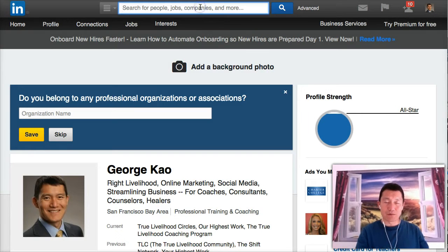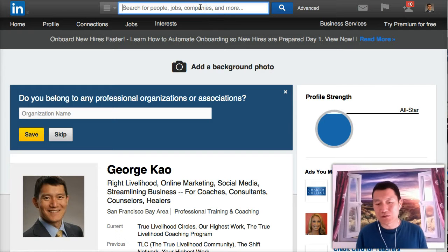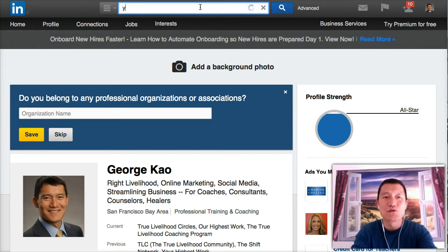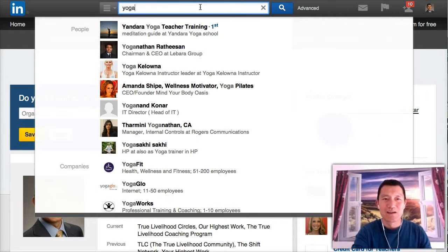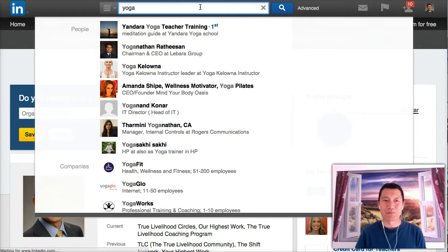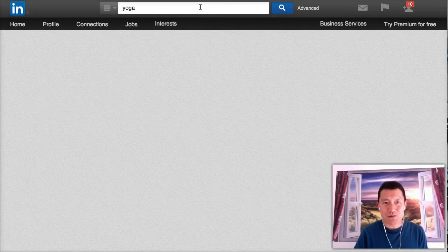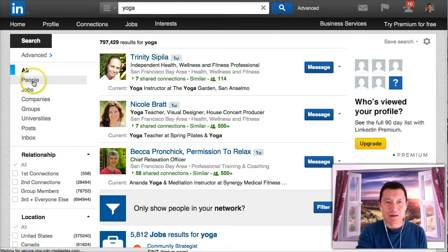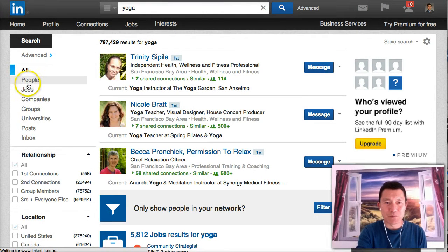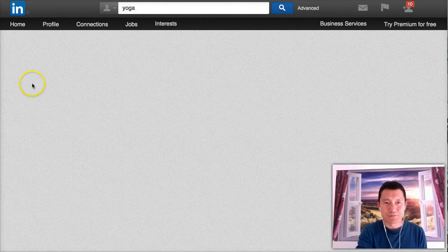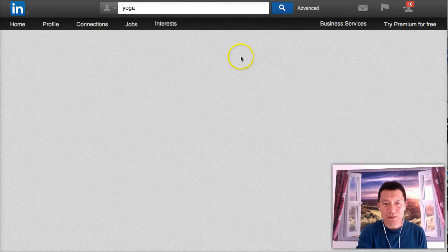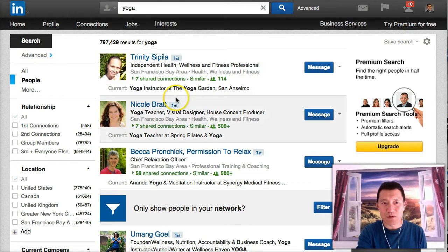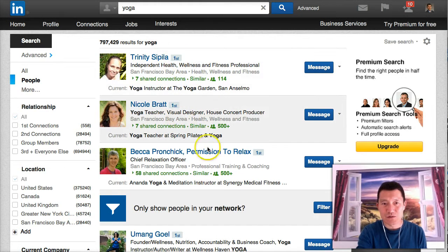I'll just give you an example. If I search yoga and see what happens. When I search yoga and then I click on people to sort by the people, notice that LinkedIn gives me my first degree connections first.